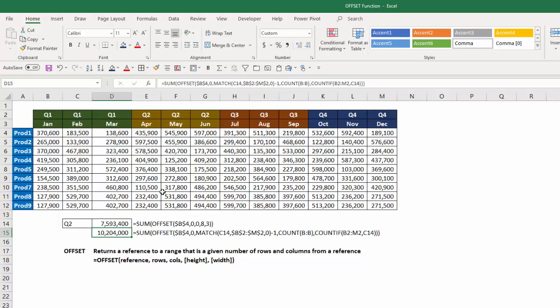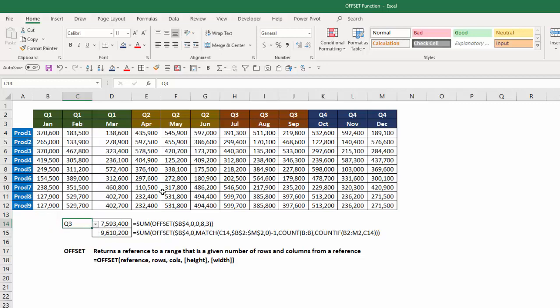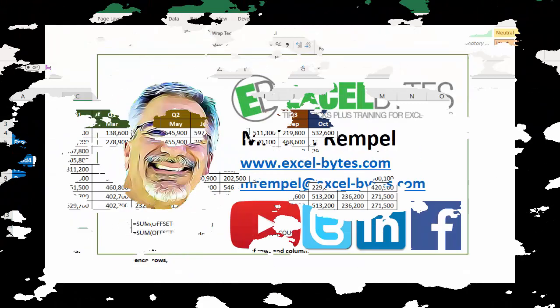So now I've taken a simple formula that I hard-coded some values in in the offset function, and I've made it more dynamic. So now any time I change the quarter that I want to sum, it automatically adjusts that. Or if I add or delete any products, it will automatically adjust that too. So that's how you can use the offset function in Excel.